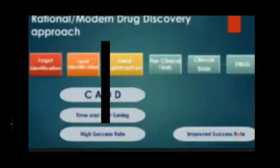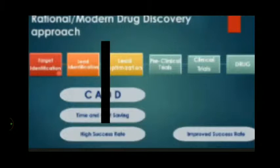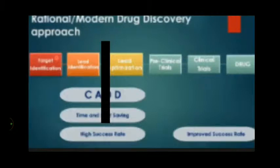Now, comparing this with rational or modern drug discovery approaches: the modern approach doesn't start from synthesizing or exploring natural products. It starts from target identification — identifying the disease, the pathophysiology behind it, the stages involved, and which enzyme you need to block. The target can be any enzyme, protein, or receptor; by the way, receptors and enzymes are all proteins.